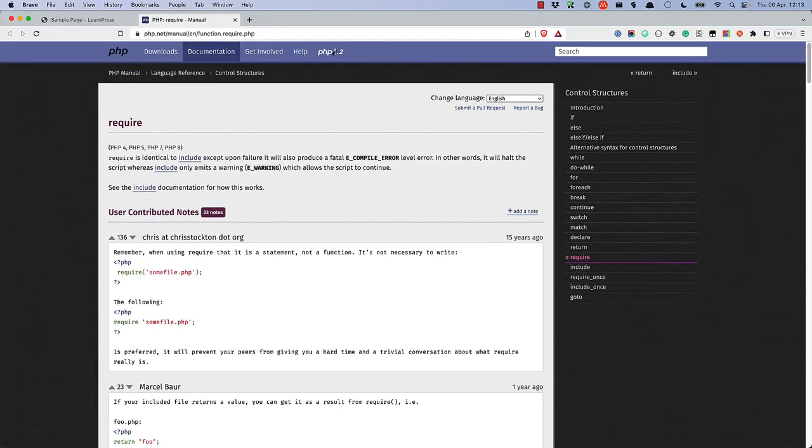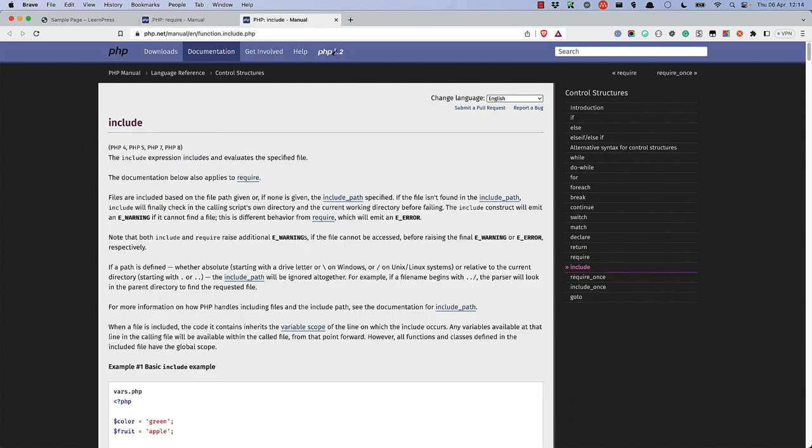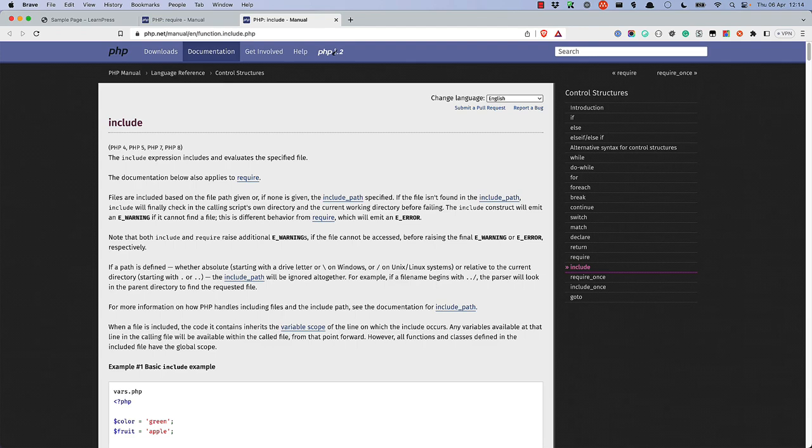Require is a special PHP statement that will include the contents of the file being required. There is a similar statement in PHP called include. This does the same thing as require. The difference is that using require will throw an error and end execution if the file can't be required. There are also supplementary statements called require once or include once that will only include the file if it's not been included already.